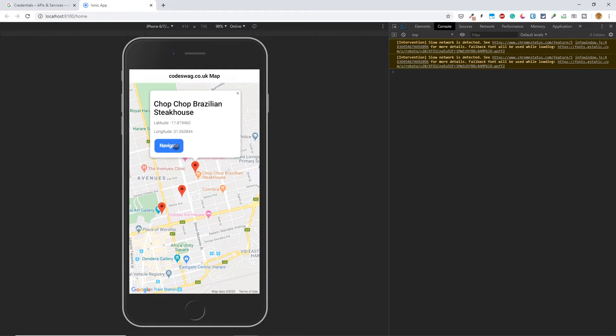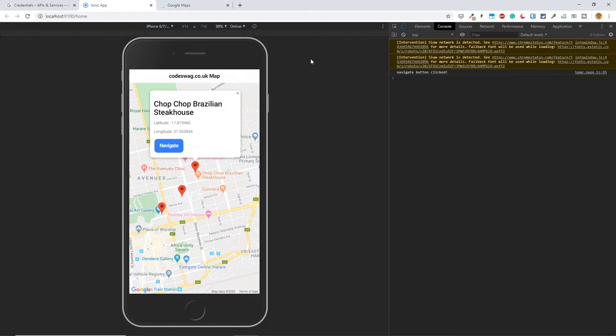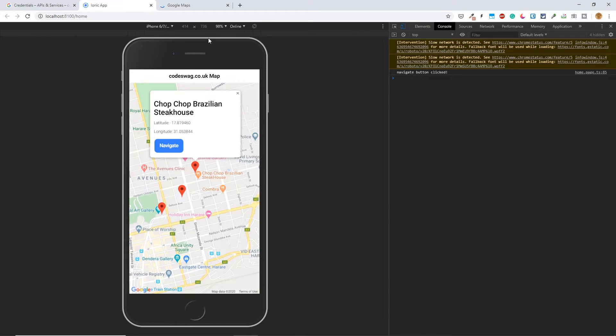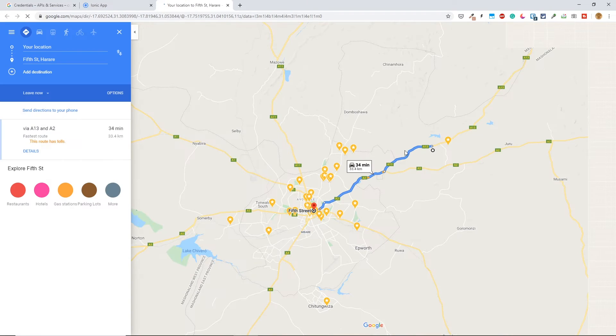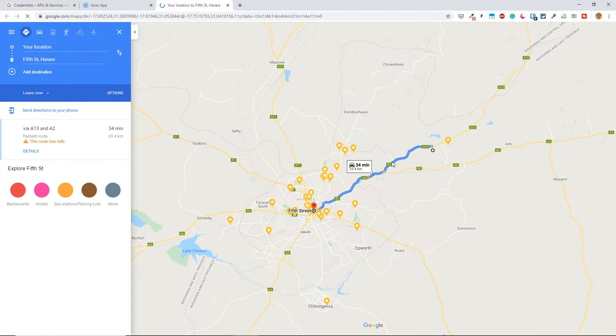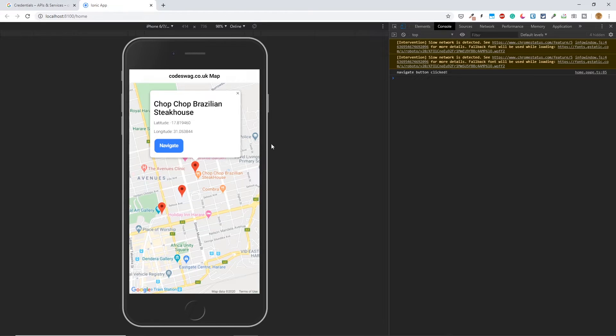Okay, we are back in our Ionic app. If I click here we see we have the navigate button, and upon clicking the navigate button, it's gonna open Google Maps. If we come back here, you'll see 'navigate button has been clicked'—the console log that we were expecting. And you can see here we are given the directions, so it's showing up like that because we are on our desktop browser.